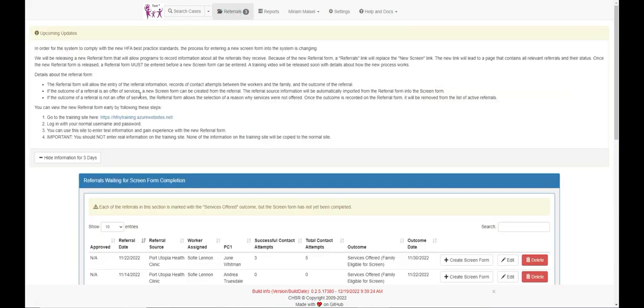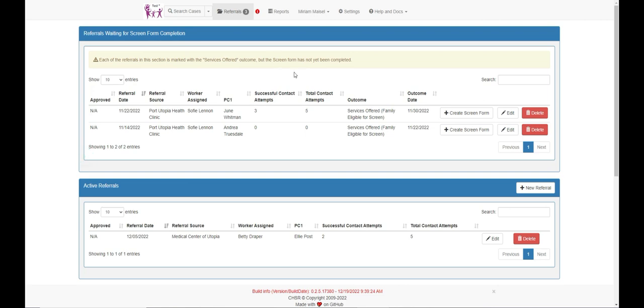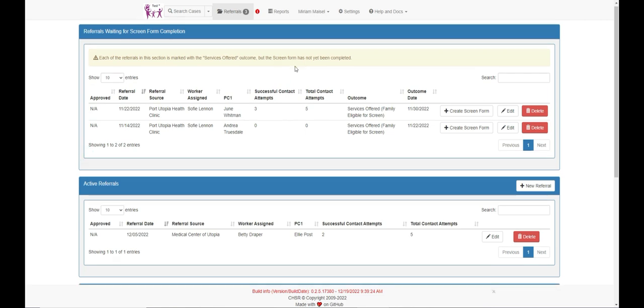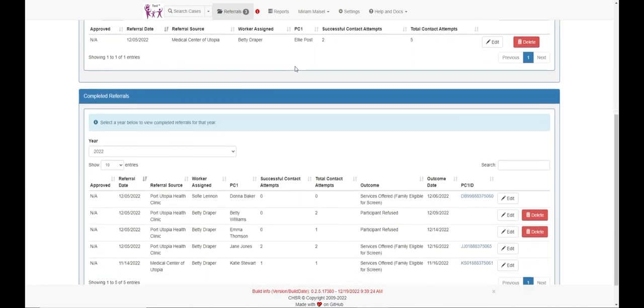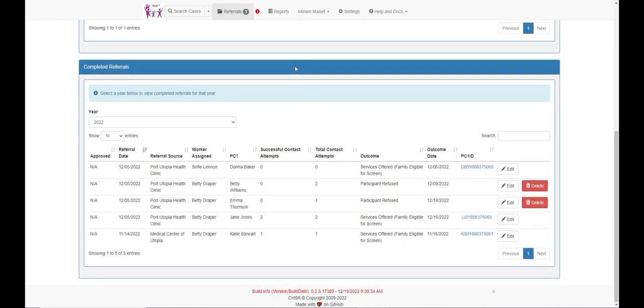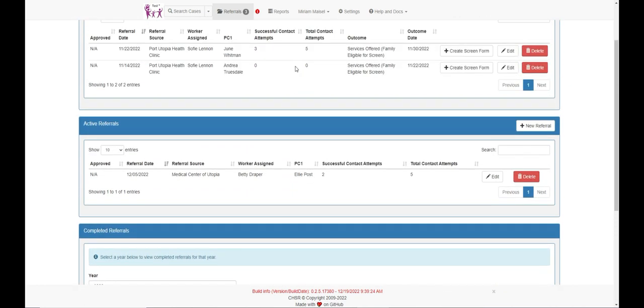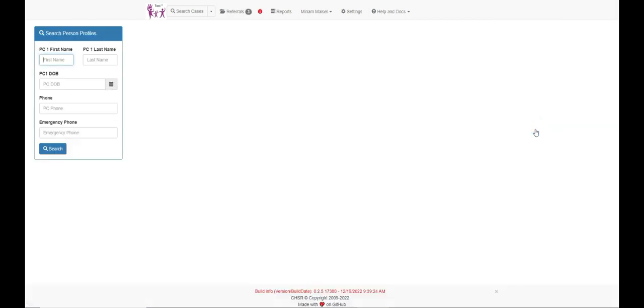We can see all the referrals for which services were offered, the active referrals, and the completed referrals. New referrals can also be added here. Let's enter a new referral. Click here on the new referral button.